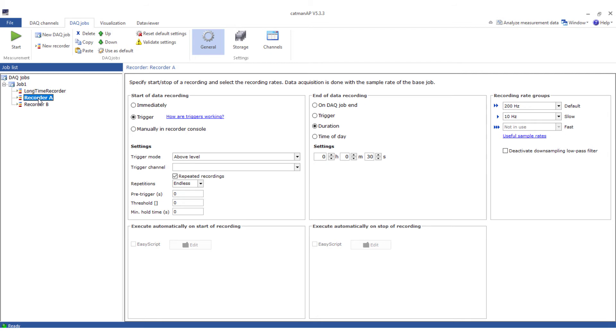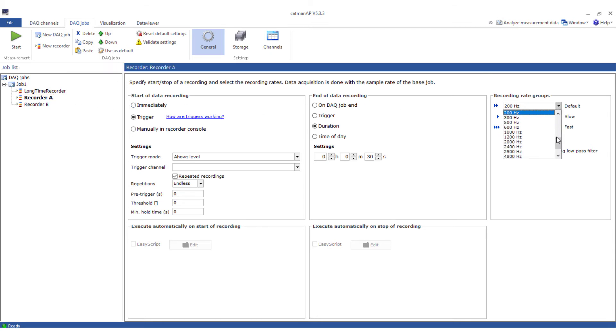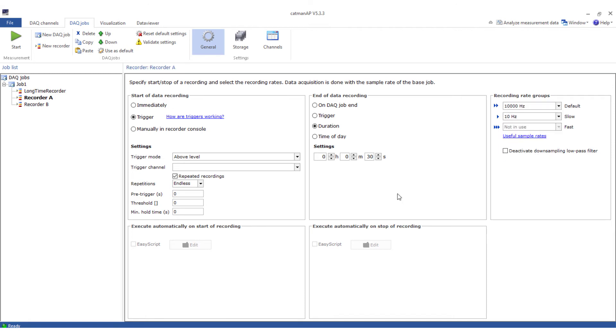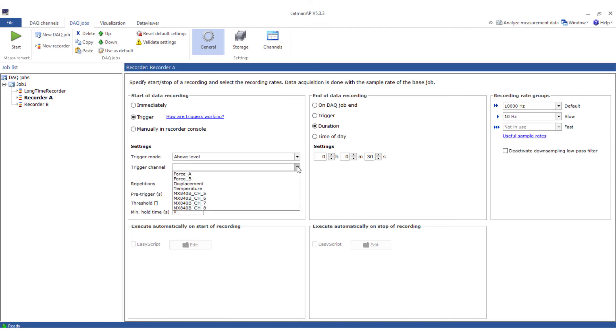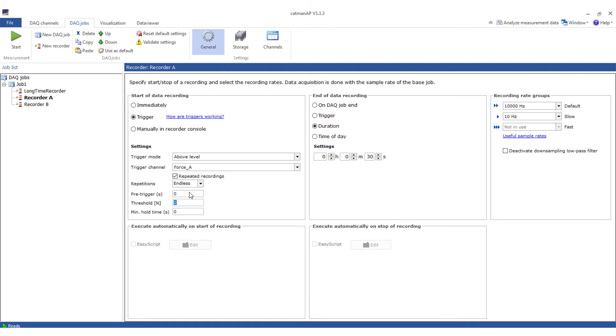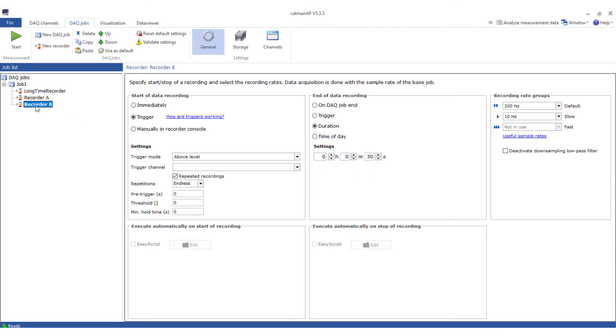We do not want to limit the sample rate here, so we store exactly the same number of values as are measured. The trigger channel of recorder A is force transducer A. I set the level to 5 newton. Pre-trigger 1 second, stop after 4 seconds, so in total 5 seconds.